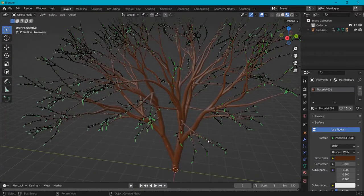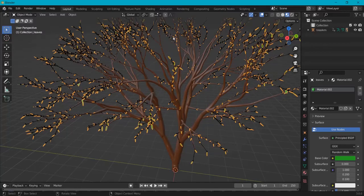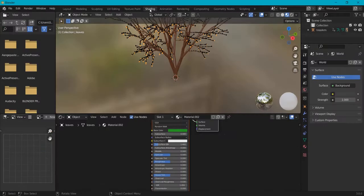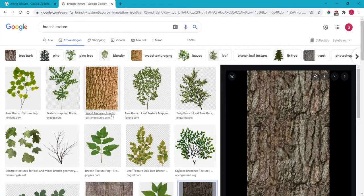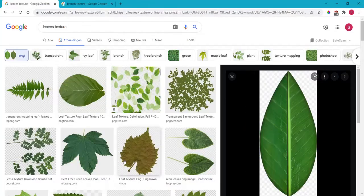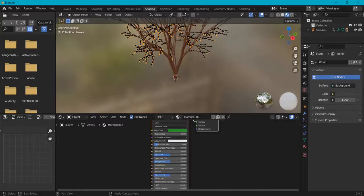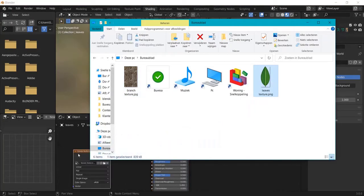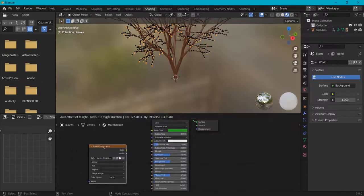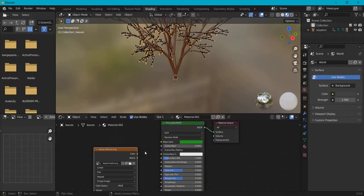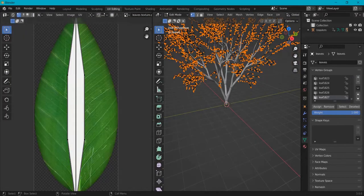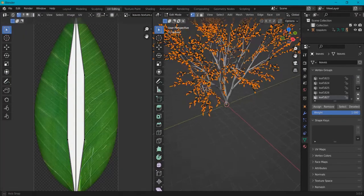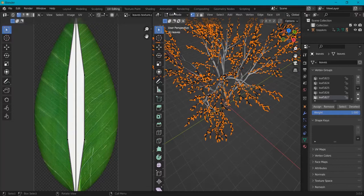Let's start with the leaves first. Have your leaf selected, then go to shading. I found some leaf and branch textures on the internet. You can download them to your computer. Once they are on your computer you can drag the texture onto Blender's shading tab. Then drag the color into the base color and go to UV editing.